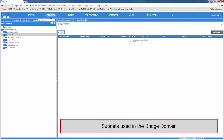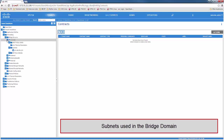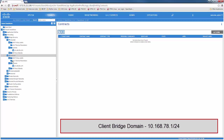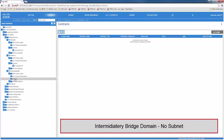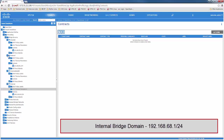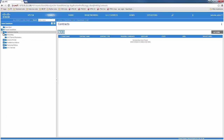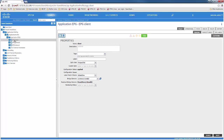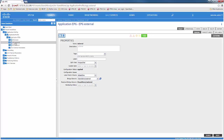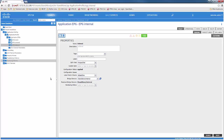In the next section, we would see the subnets that are used for this particular example. We have a client bridge domain, an external bridge domain, an intermediary bridge domain which we just added, and an internal bridge domain. The EPGs used for this example are a client EPG using the client bridge domain, the external EPG using the external bridge domain, and the internal EPG using the internal bridge domain.